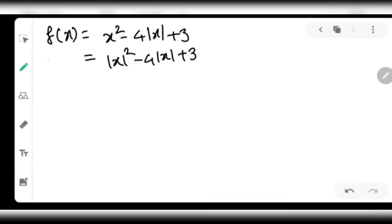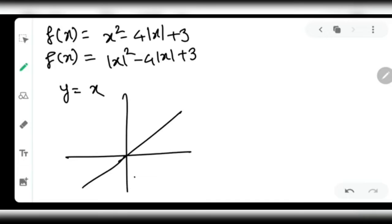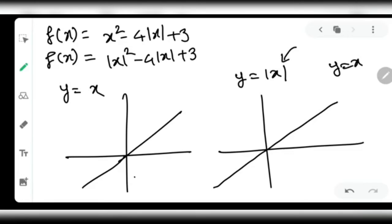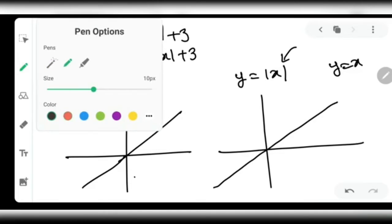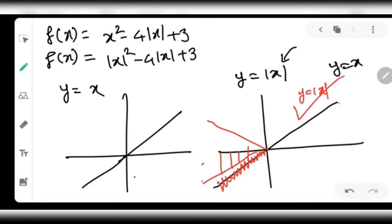Graphical transformations tell us: if x is replaced by |x| in a function, you first draw the original graph, then cut away the portion where x is negative, and mirror the right-hand side graph onto the left-hand side. For example, to draw y = |x| from y = x, cut the negative-x part and flip the right side. The same rule applies to any function.